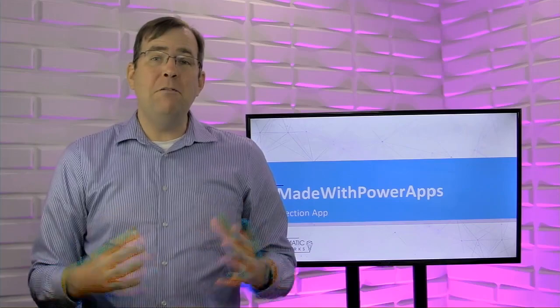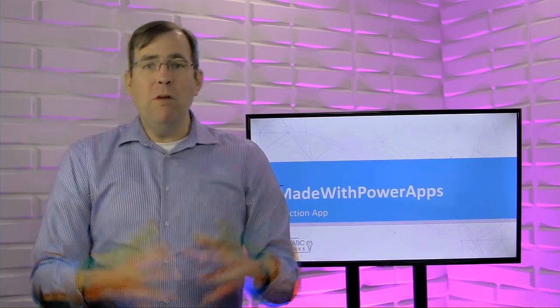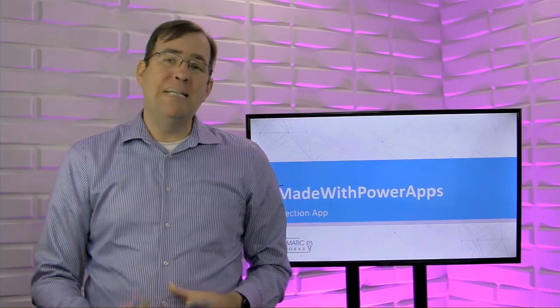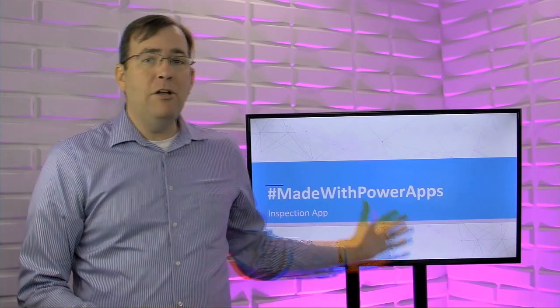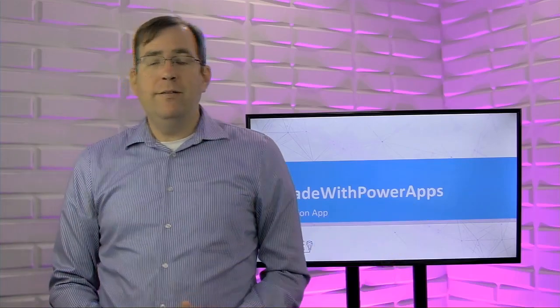Hi, my name is Brian Knight from Pragmatic Works, and in today's series, the Made with Power Apps series, we're going to show you a Power App and some of the business requirements we had, and then show you how we solve those business requirements. Today's video is all around how to do inspections with Power Apps, so stay tuned.